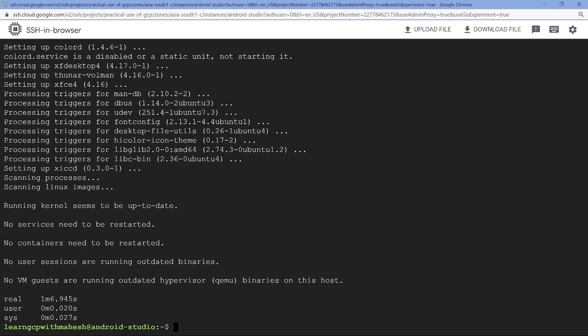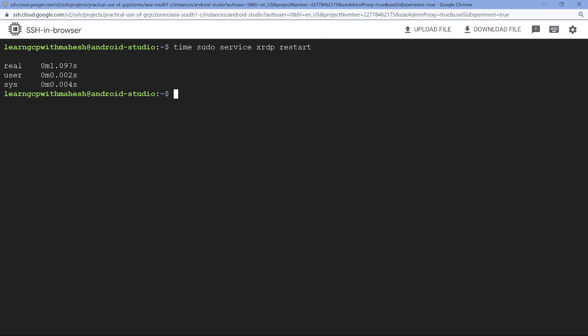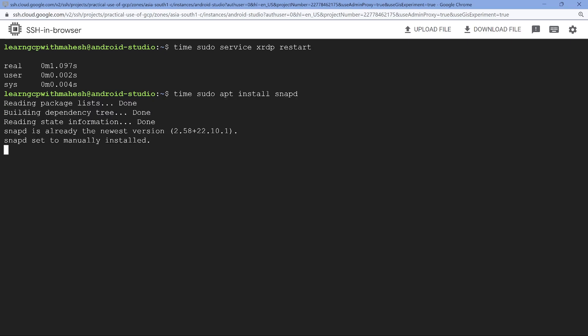So the installation is done in almost like around 66 seconds. We are good. Now we have to restart the extended remote desktop component. So let's do that. It's quick. Now let's go ahead and install Android Studio using Snapd. That's also very quick.